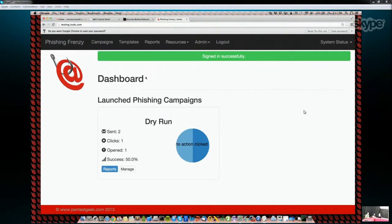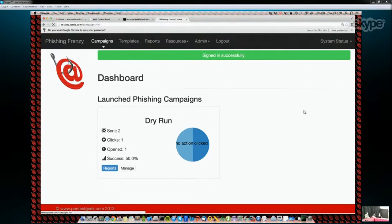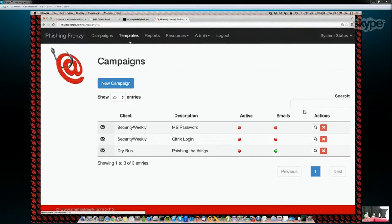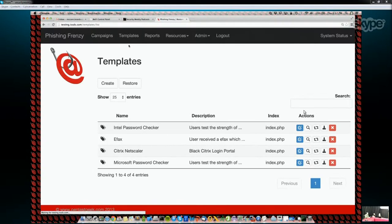Once you log in, you get a dashboard of any campaigns you've launched in the past. If you jump over to Campaigns, you've got a list of all your campaigns — whether active or not, ready to be managed. You also have a Templates page with different phishing templates. Each template consists of a phishing email and a phishing website, because those are the two core components of any phishing engagement.